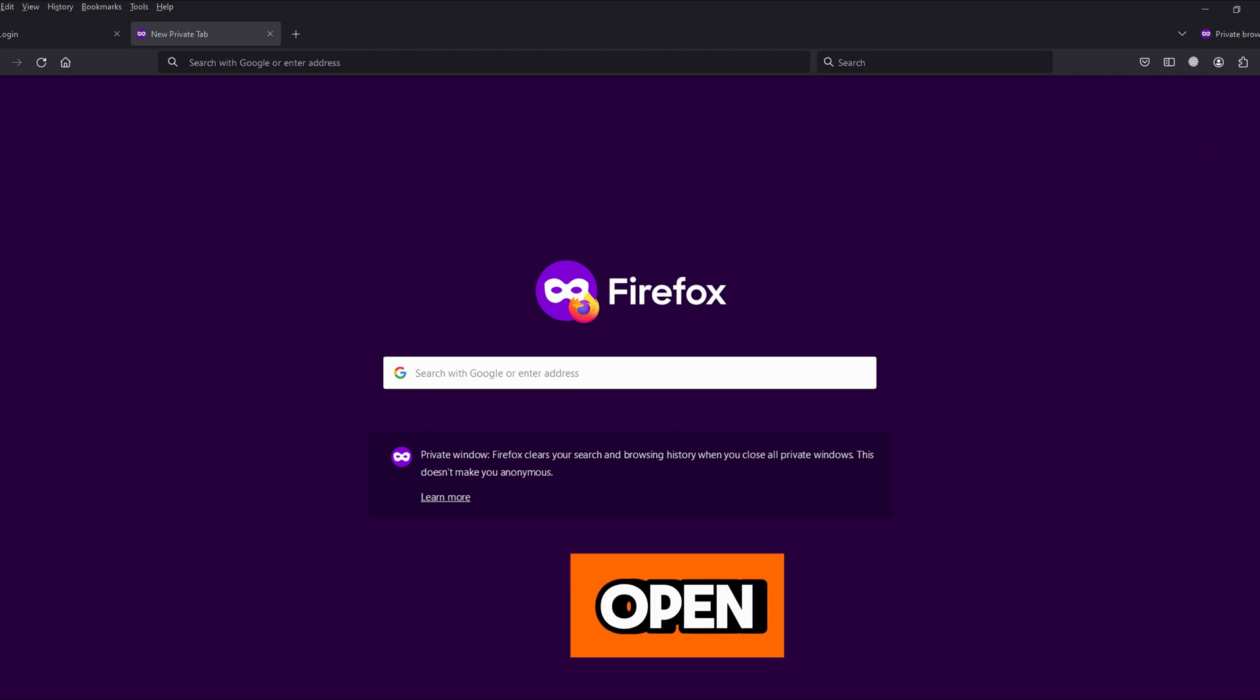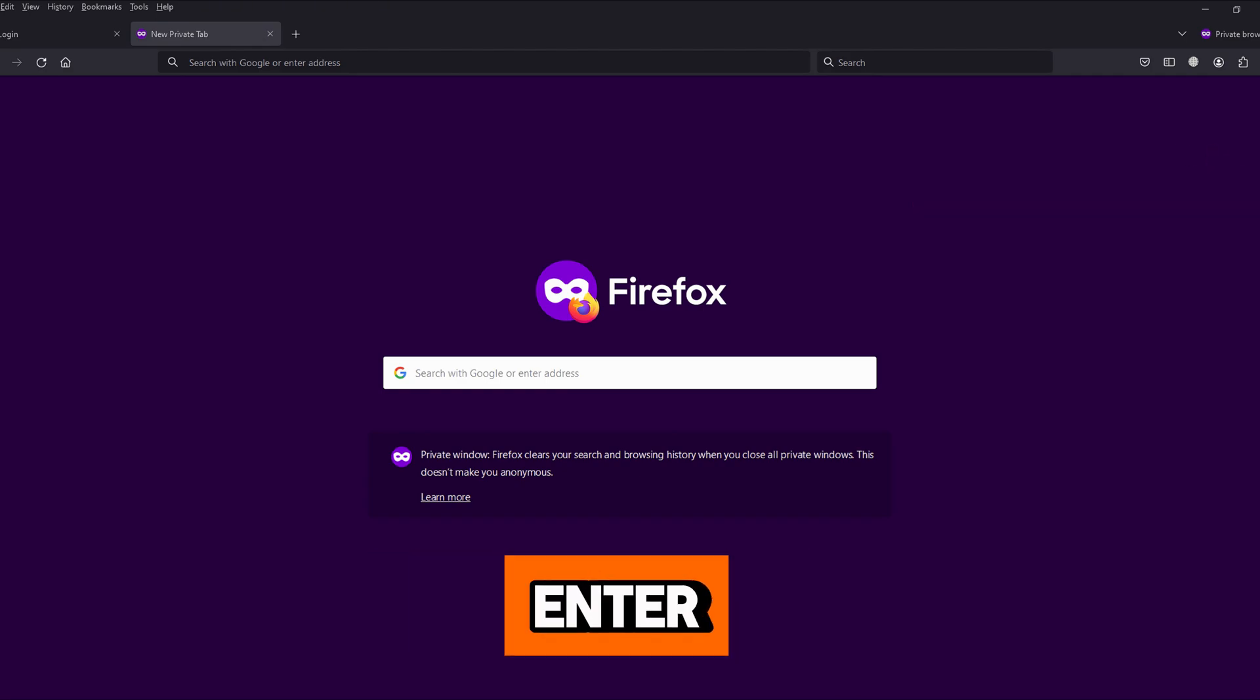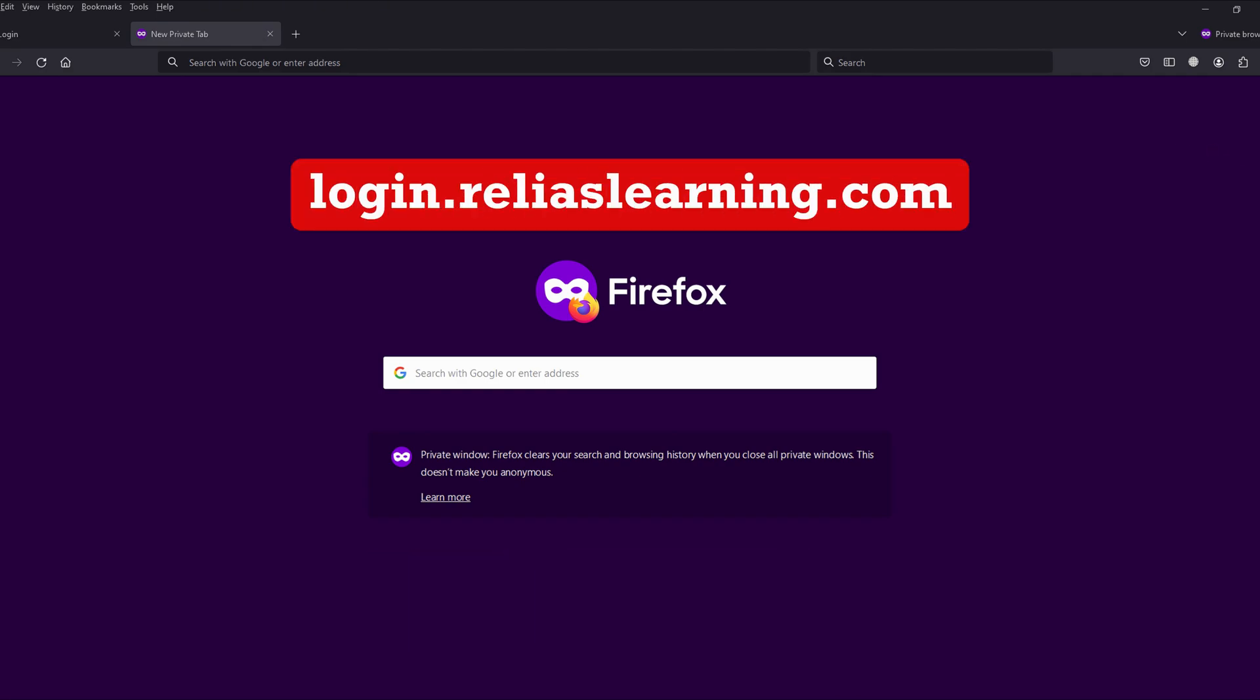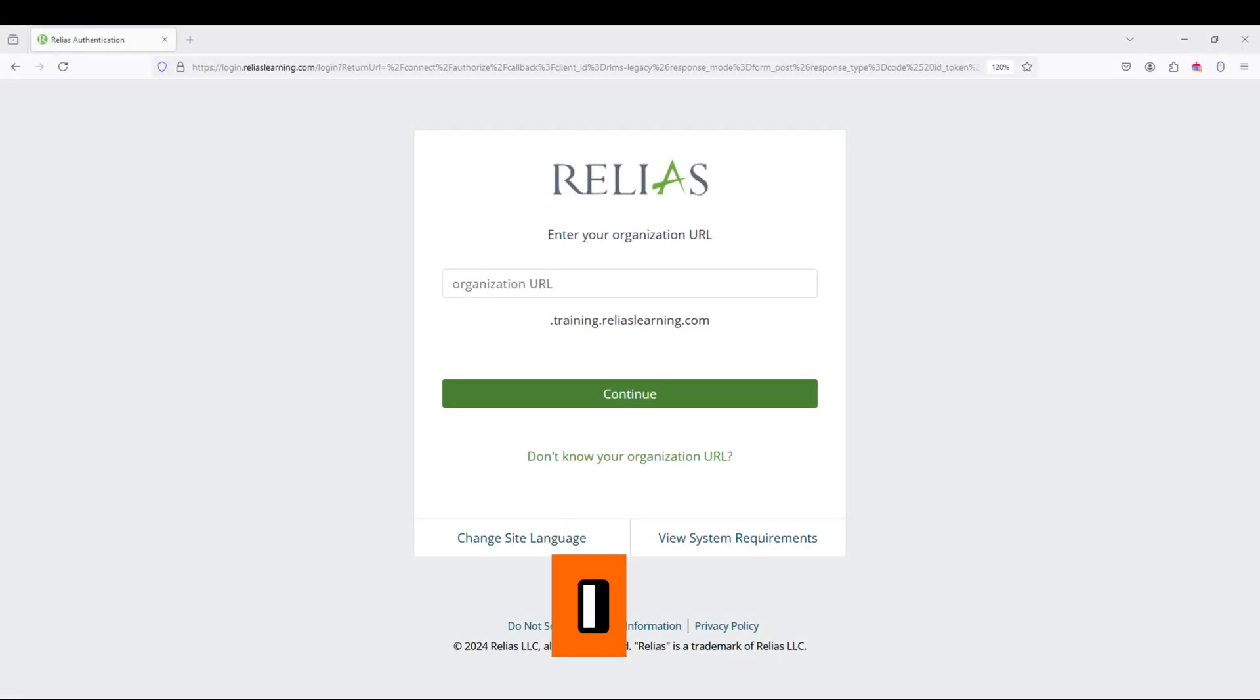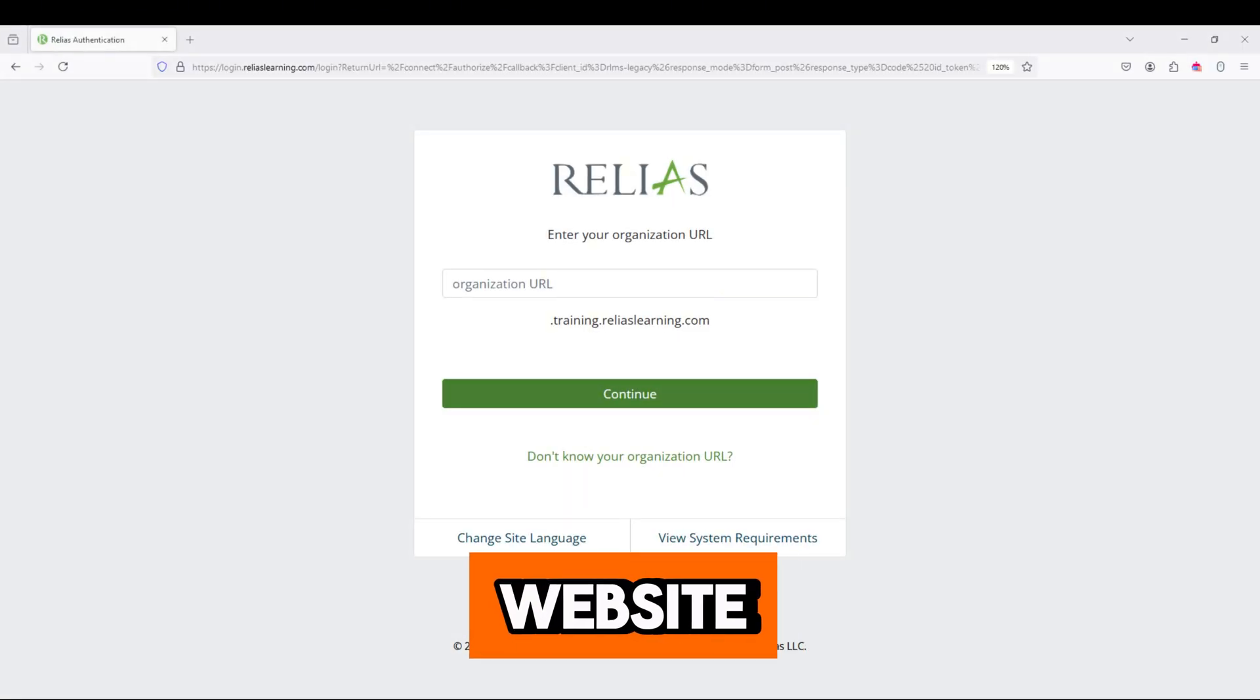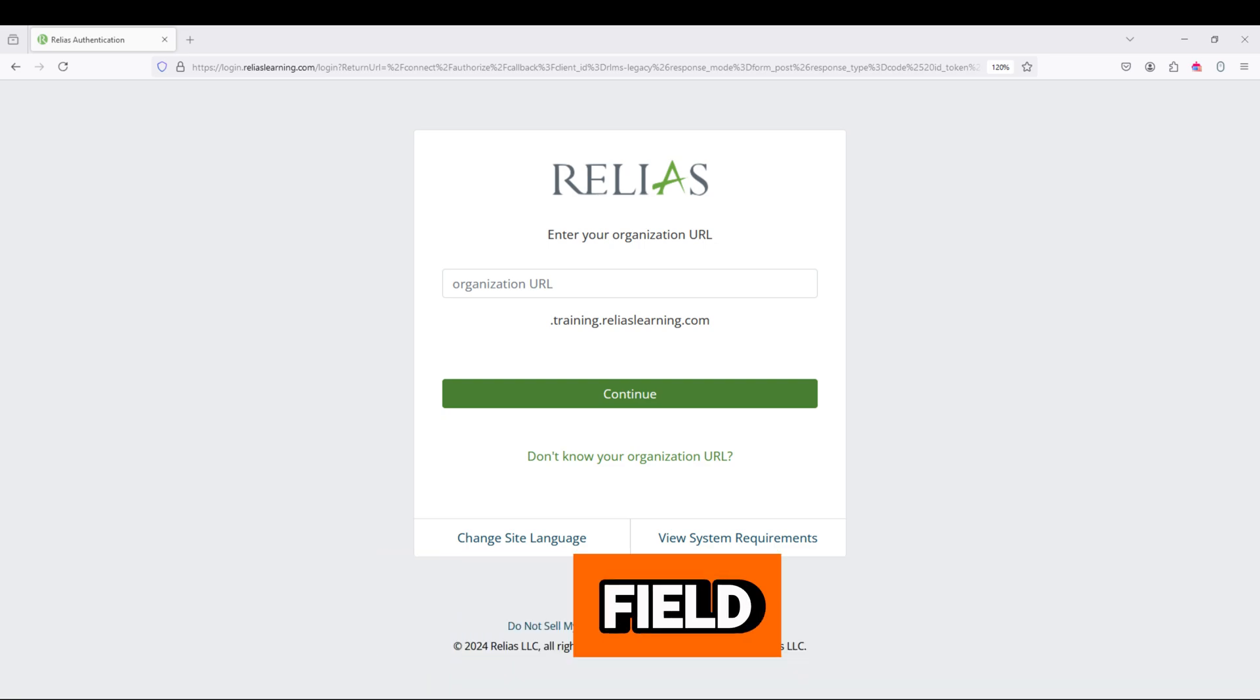First, open your browser and enter login.reliuslearning.com into the address bar to access the website. I added this website link in the description field. You can click from there.